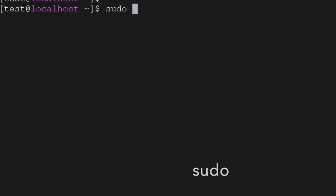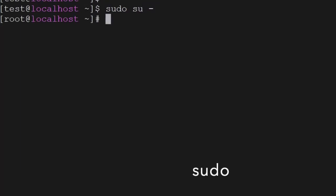Then we have the sudo command — you can use sudo to switch into the root user.